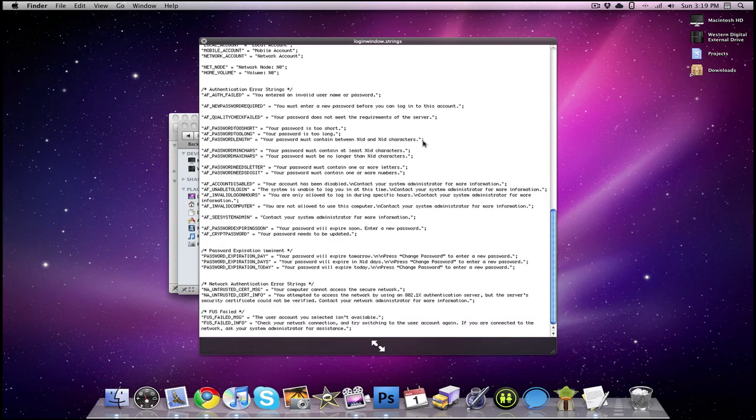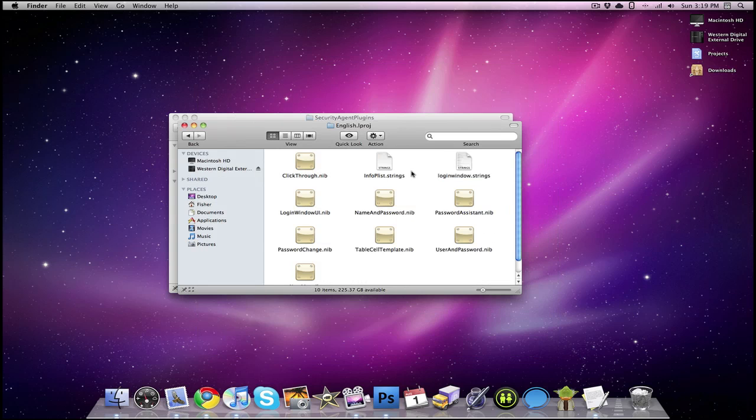There's a bunch of text in there that you can edit. I mean, if you really want to get fancy, you can mess around with the nib files, but I don't.